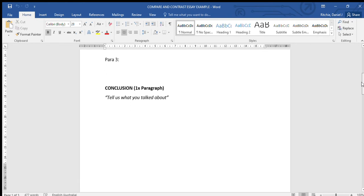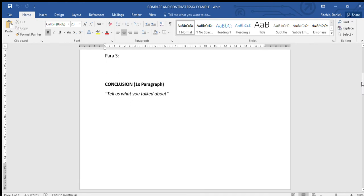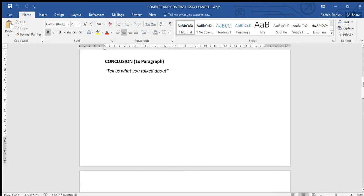Finally there's the conclusion, again just one paragraph in length at this stage for you as grade eight students. If the introduction is tell us what you're going to talk about, if the body is talk about it, the conclusion is tell us what you talked about. But as it's only a paragraph in length, you don't add any new information. You simply summarize the points you've discussed and draw any final conclusions at the end.